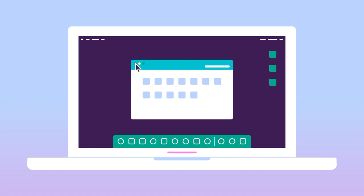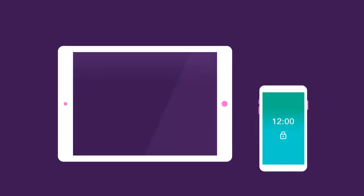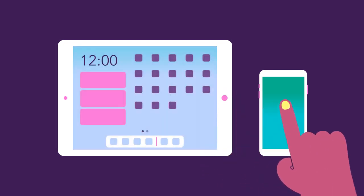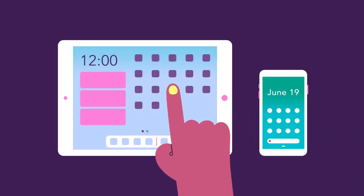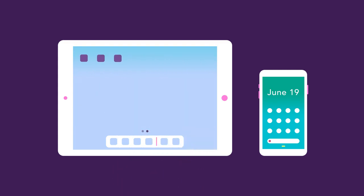Operating systems aren't just for desktop and laptop computers. Mobile devices run mobile operating systems, like Apple iOS or Google Android, which are designed for interactions with smaller touchscreens.